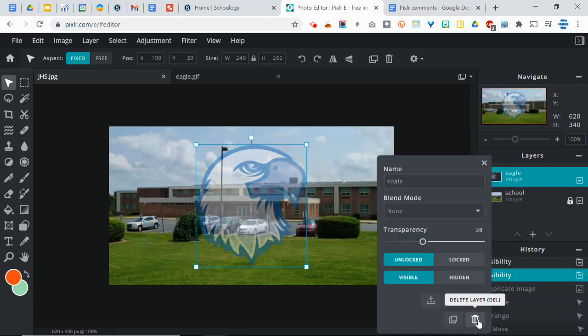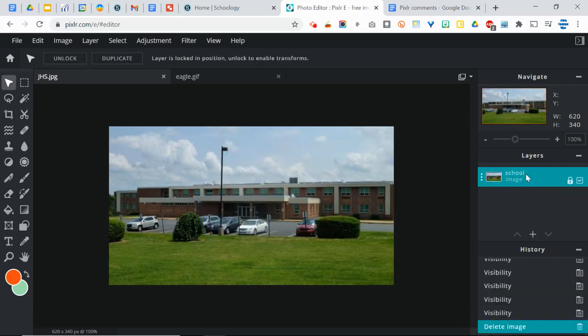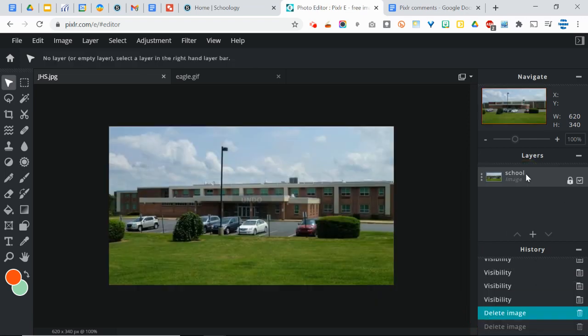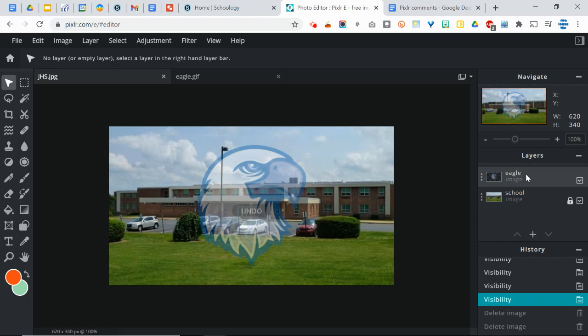And finally, you have the option to trash a layer or delete that layer, which you can simply do by clicking on it and pressing the backspace key as well. But I want to bring this back.